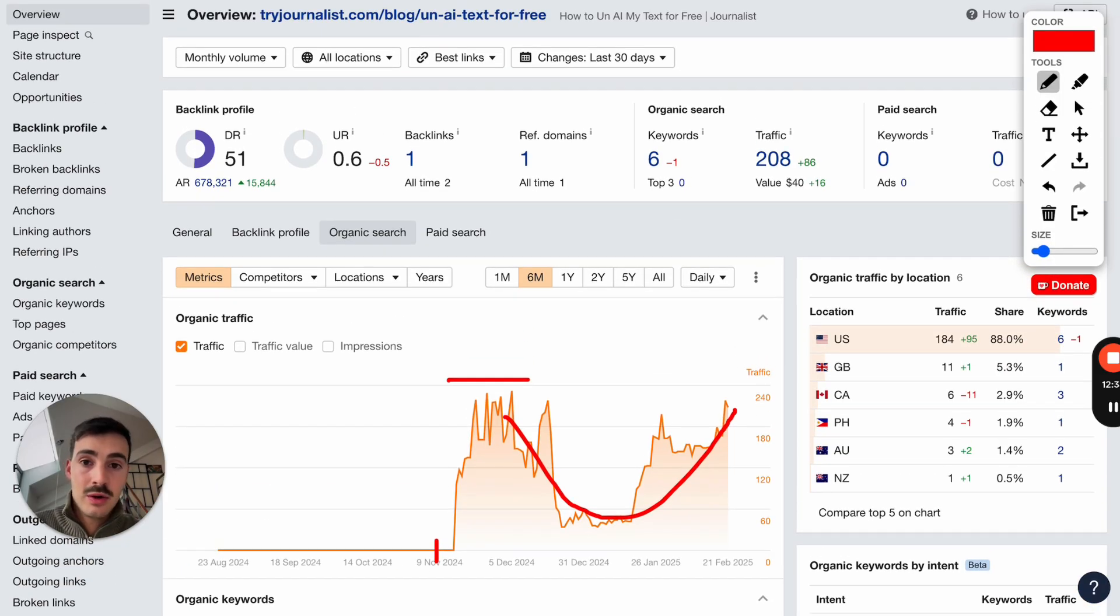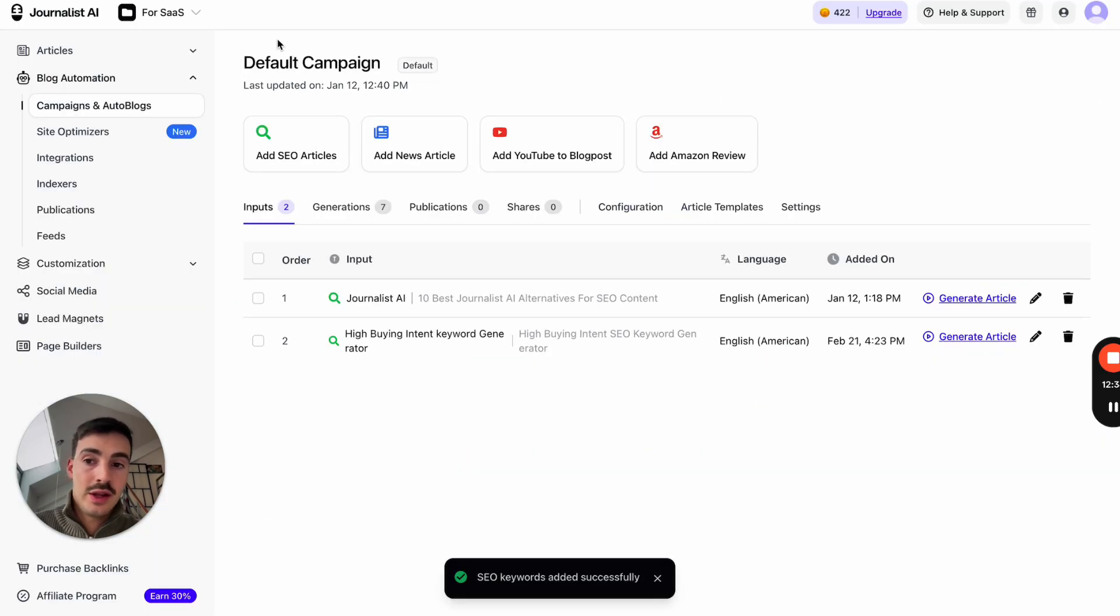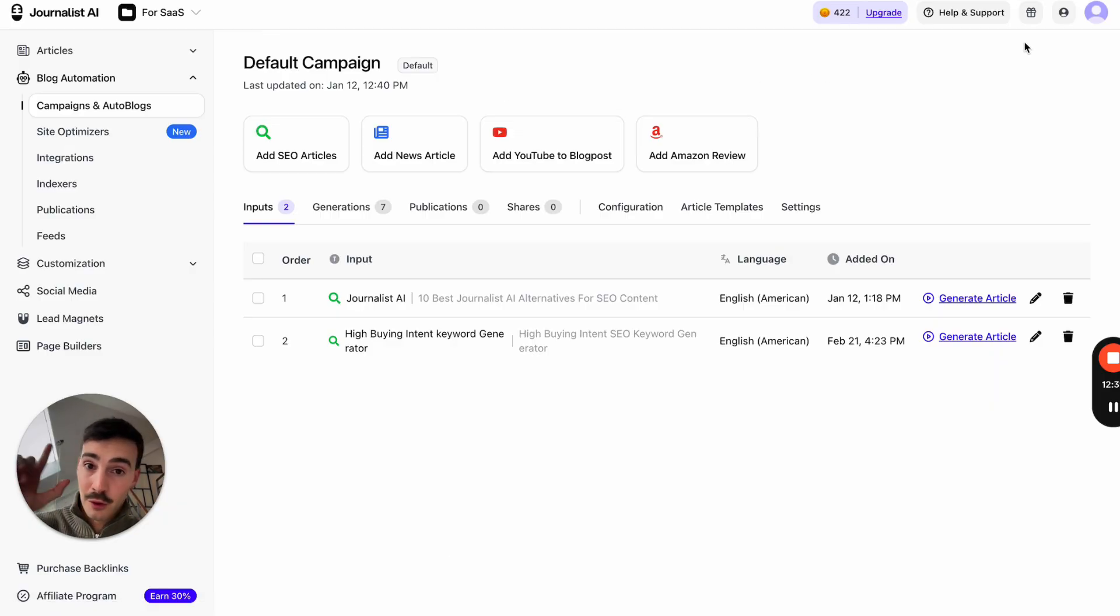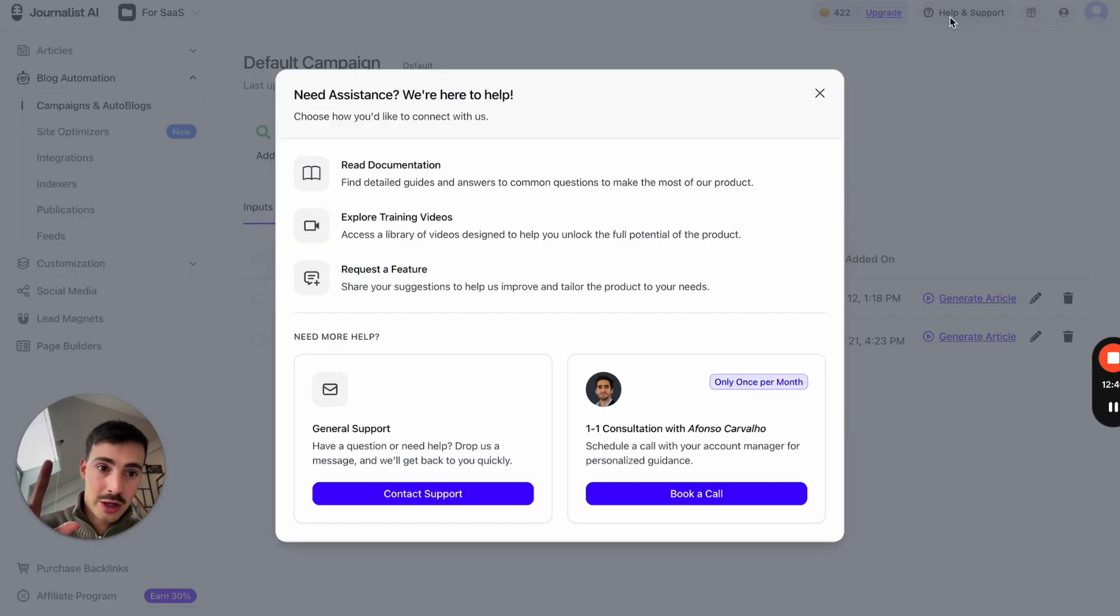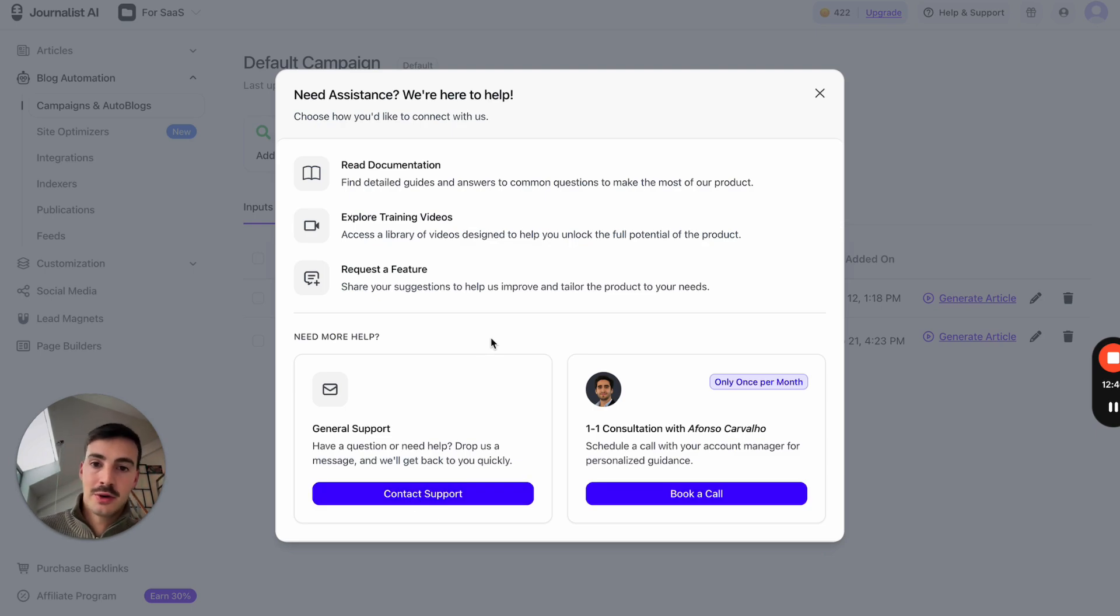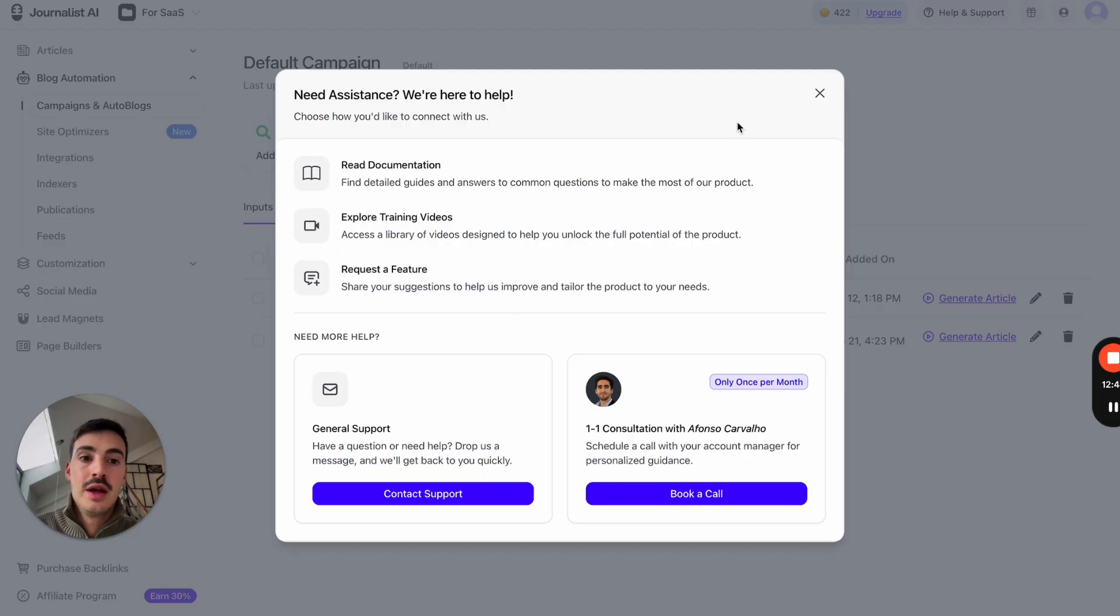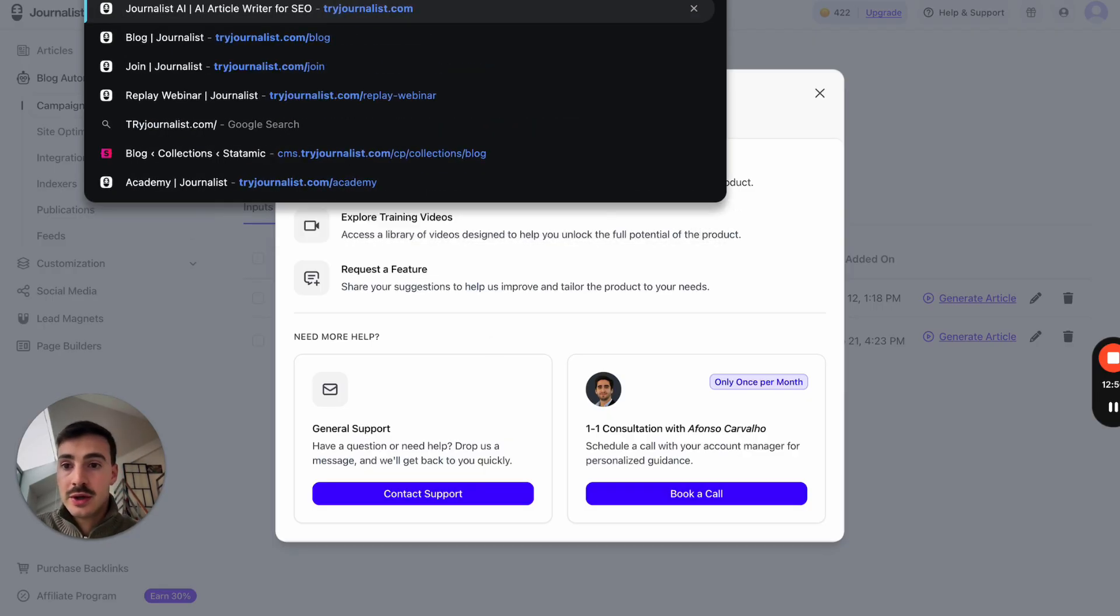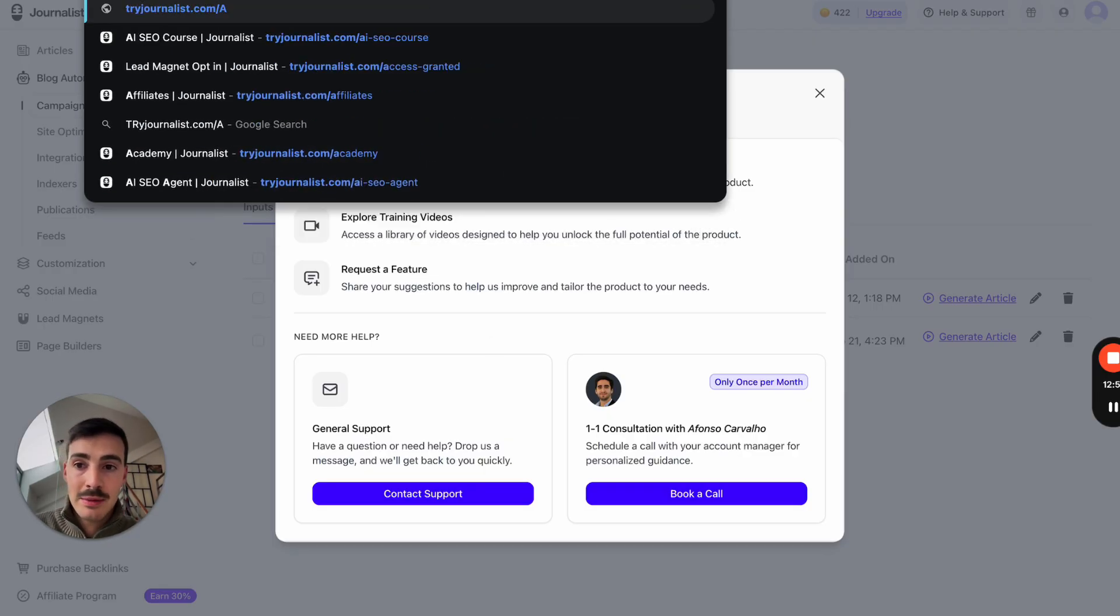If you want to give this a go, I'll leave a link down below in the description for this. Try journalist.com. And if you want to get a paid subscription, before you do that, go here to help and support. Click contact support and say, hey, guys, I want a coupon code. I came from this video, and Vasco told me I can get a coupon code. The guys will hook you up with a coupon code.